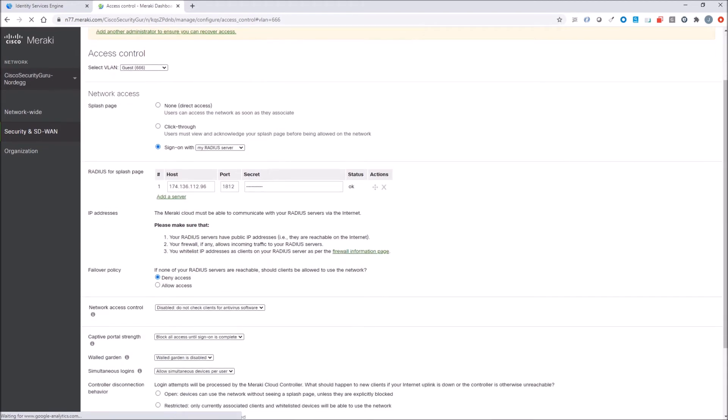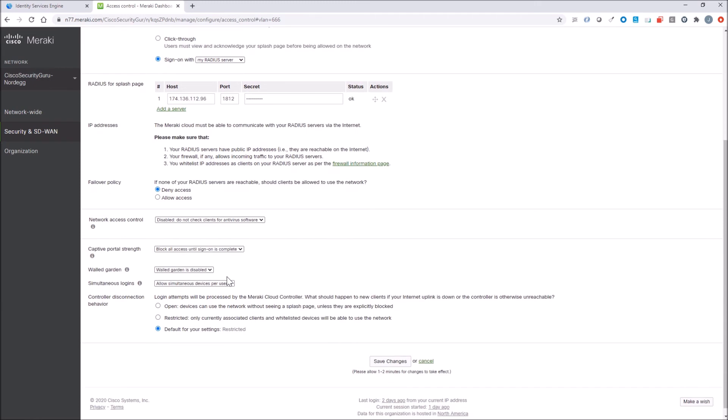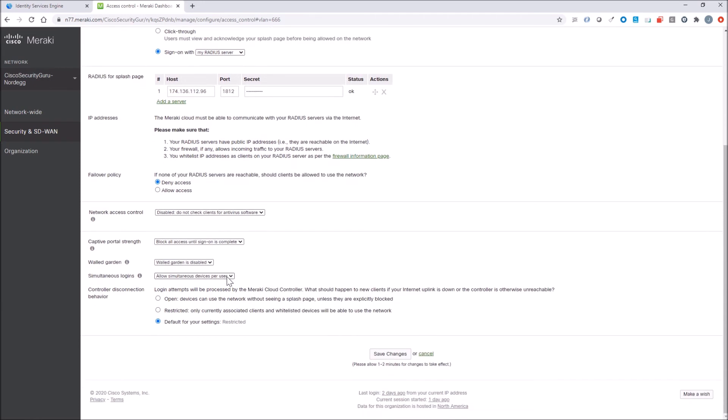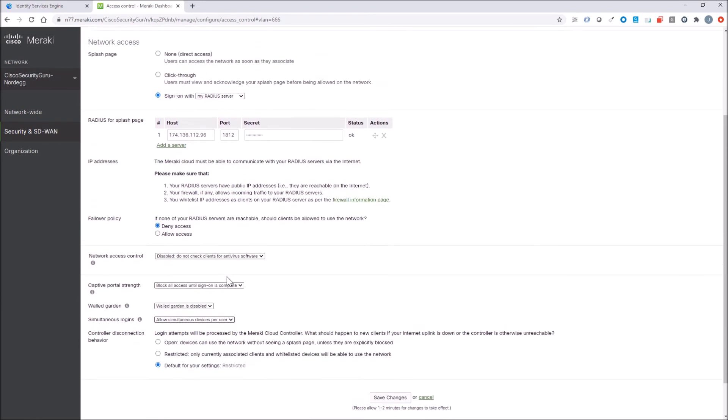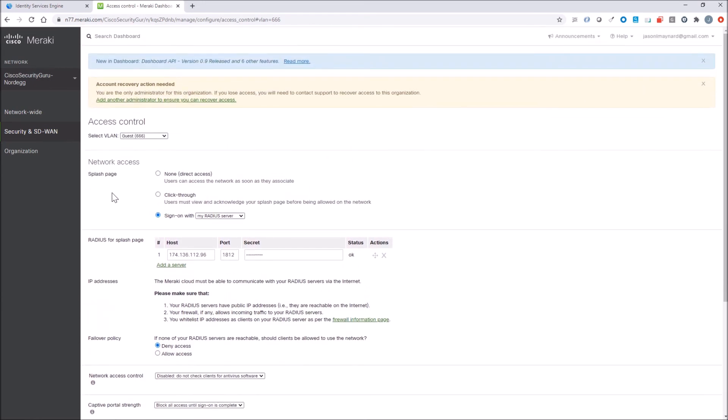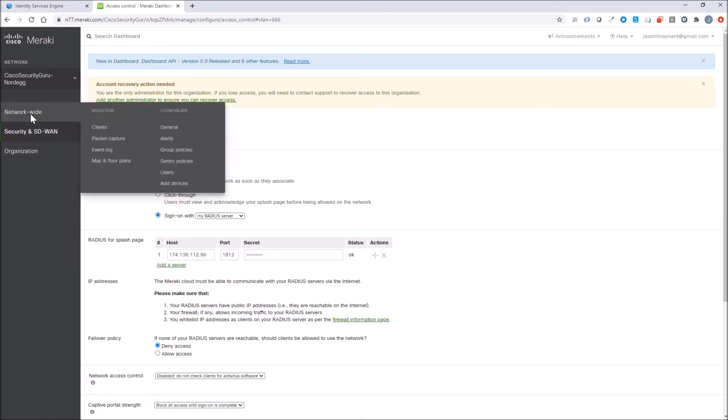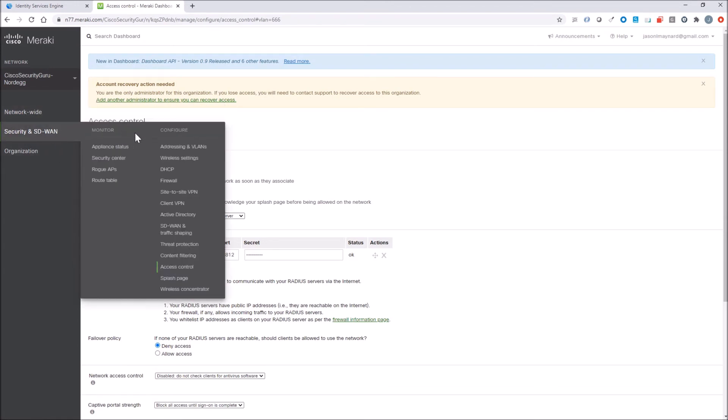MyRadius, there's the Radius server. This is an external IP address that's being used because Dashboard is going to make the connection to your ICE server. We actually have to add that as a network access device within Identity Services Engine. I've already done that.